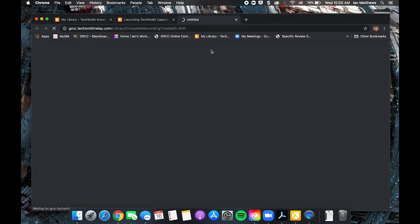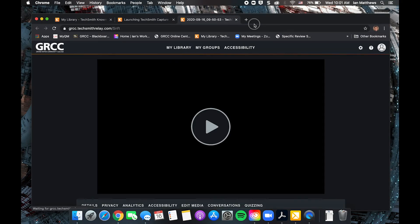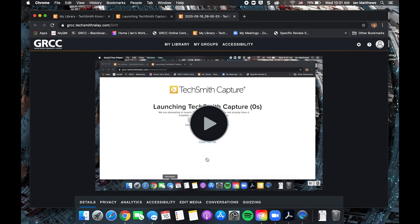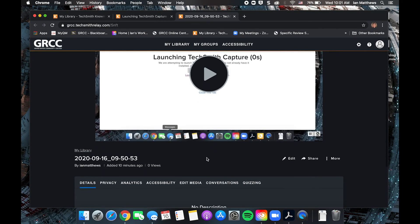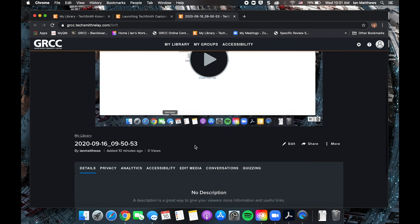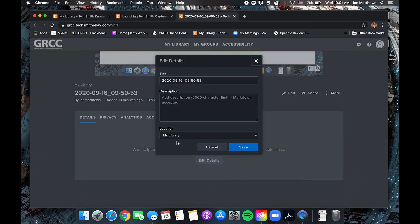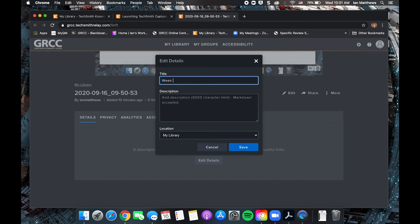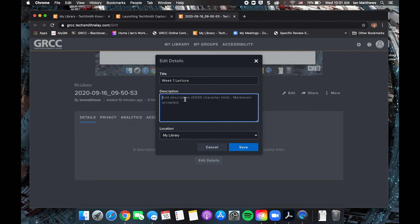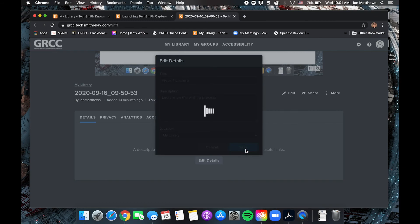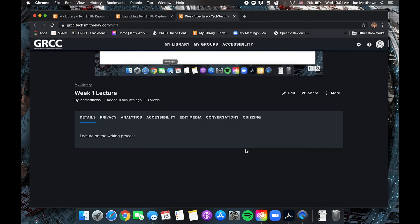So from here, a couple things to note. First thing to do is to edit your video's details. This is where you can give it a title. Say this is your week one lecture. You can give it a description. This is optional, but it always helps to give additional context for what the video is. And if you have different folders for your different courses, those will be in your location drop down here. Save that.